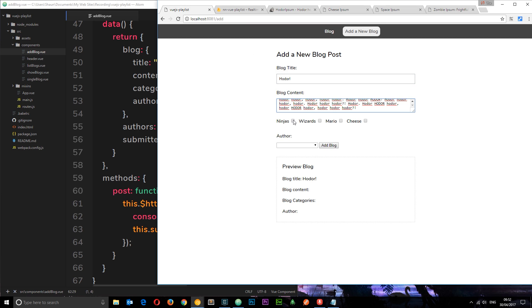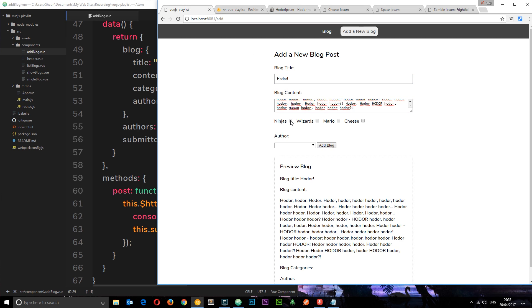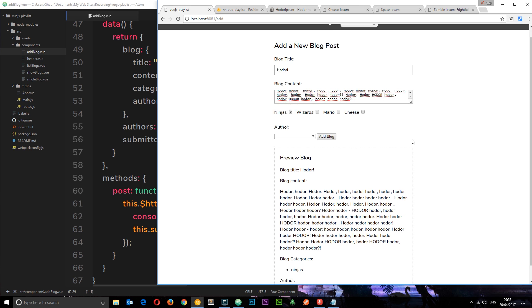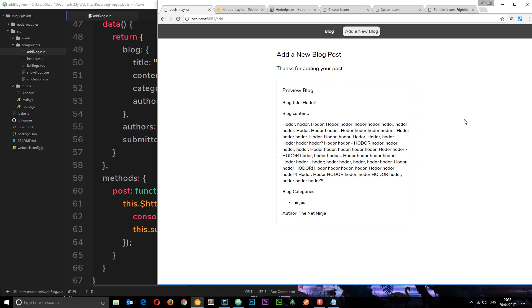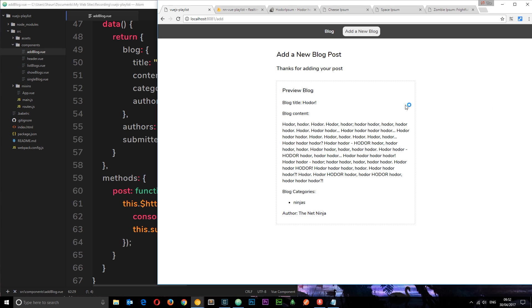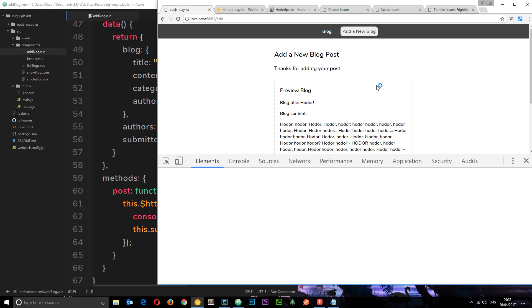Okay let's call this a ninjas category. And the author is the net ninja. Okay so the preview looks cool. Let's add this blog. And when we've added it, thanks for adding your post. Let's inspect the elements so we can go to the console.